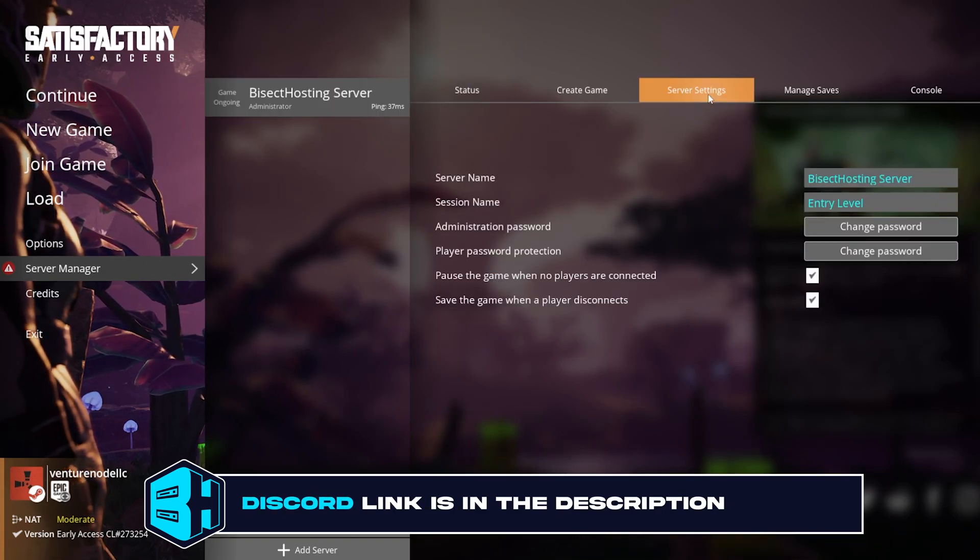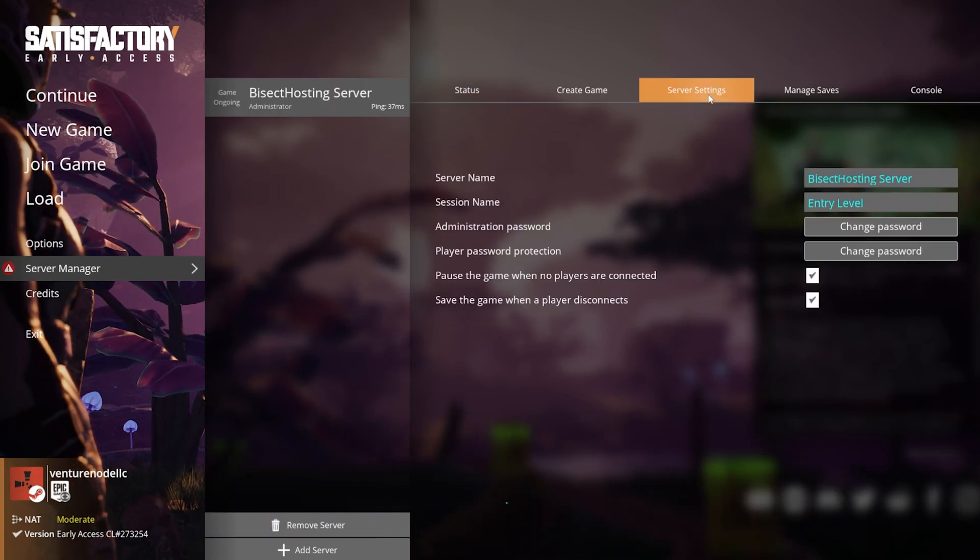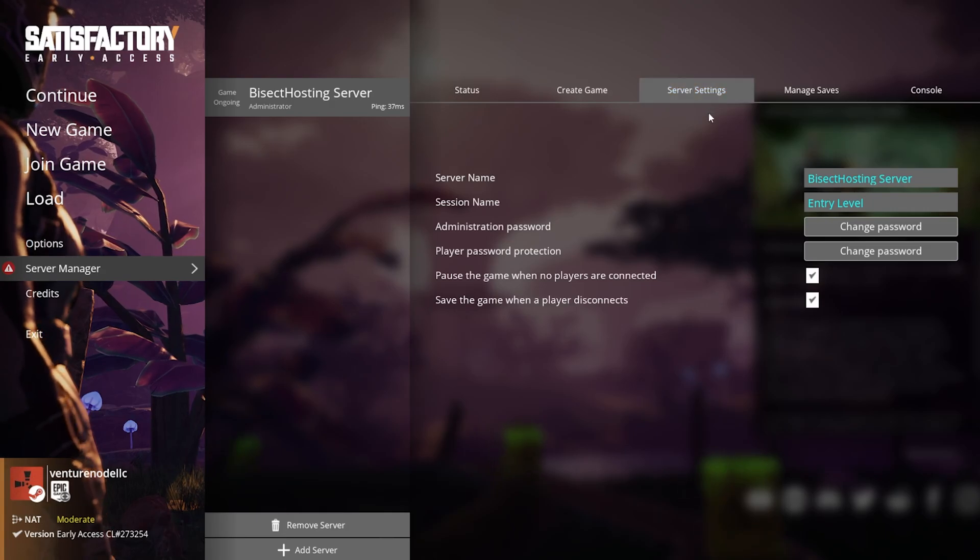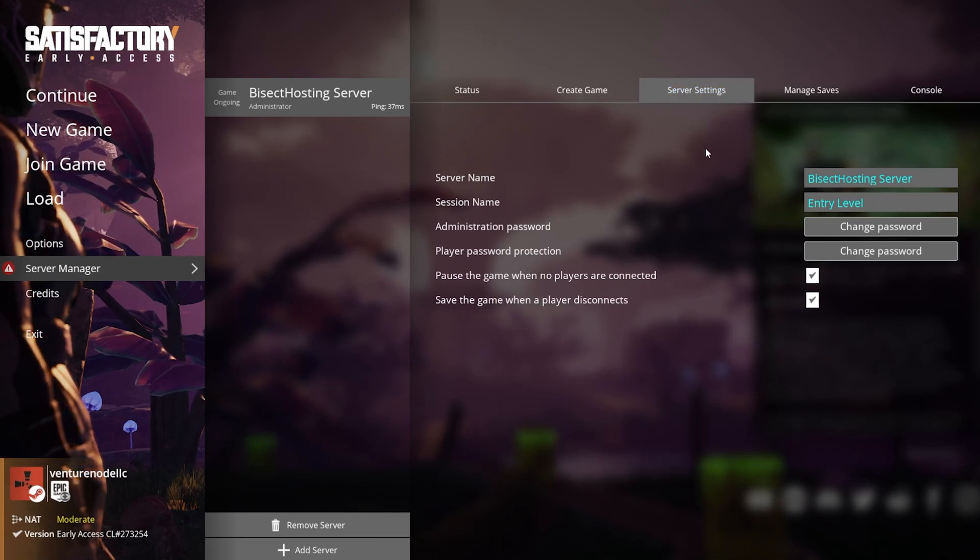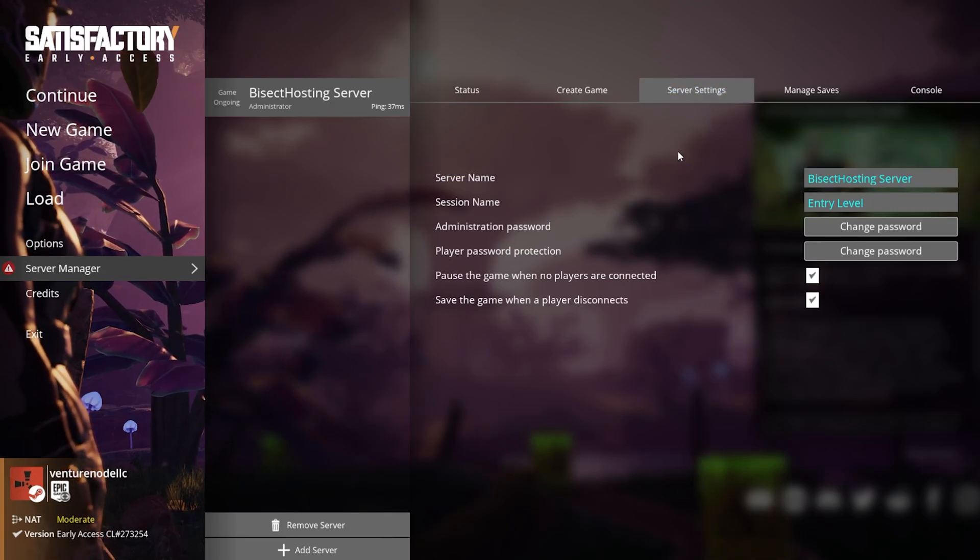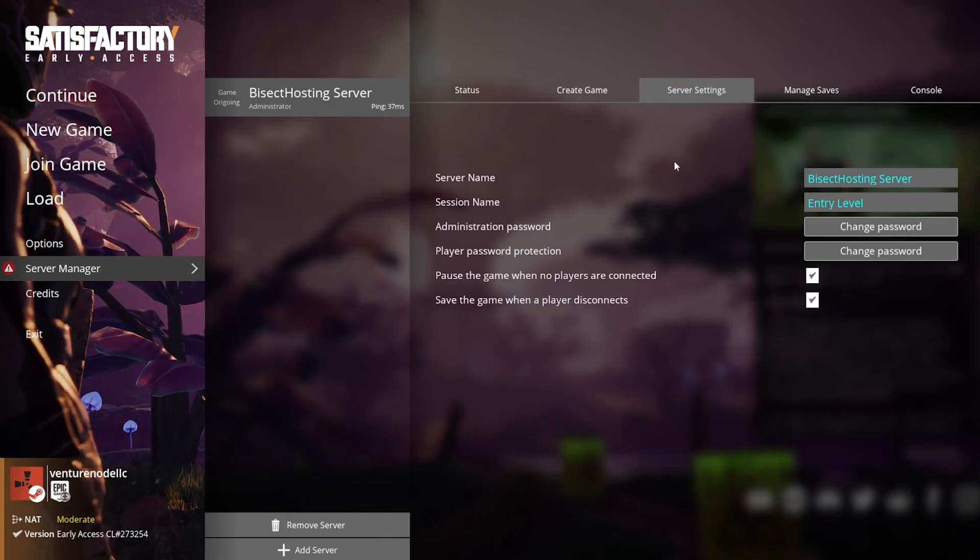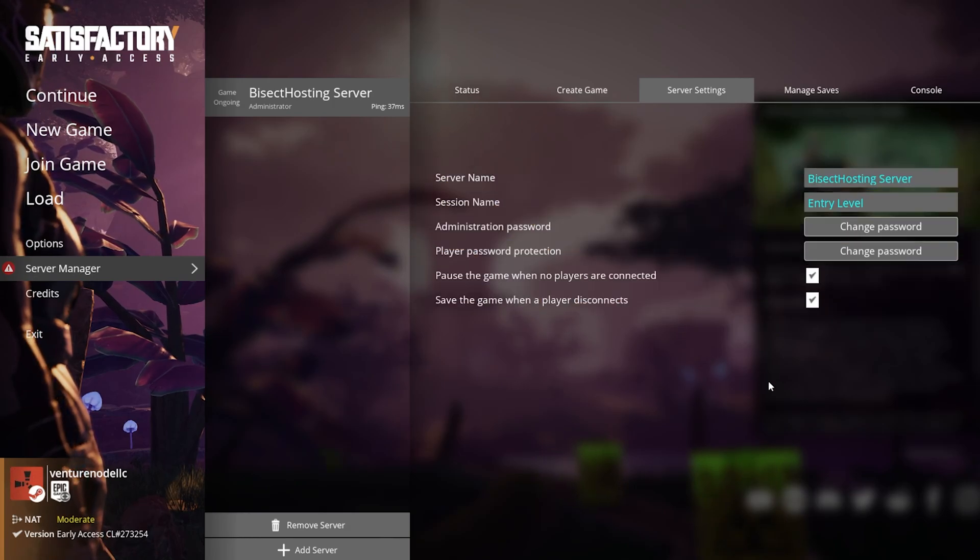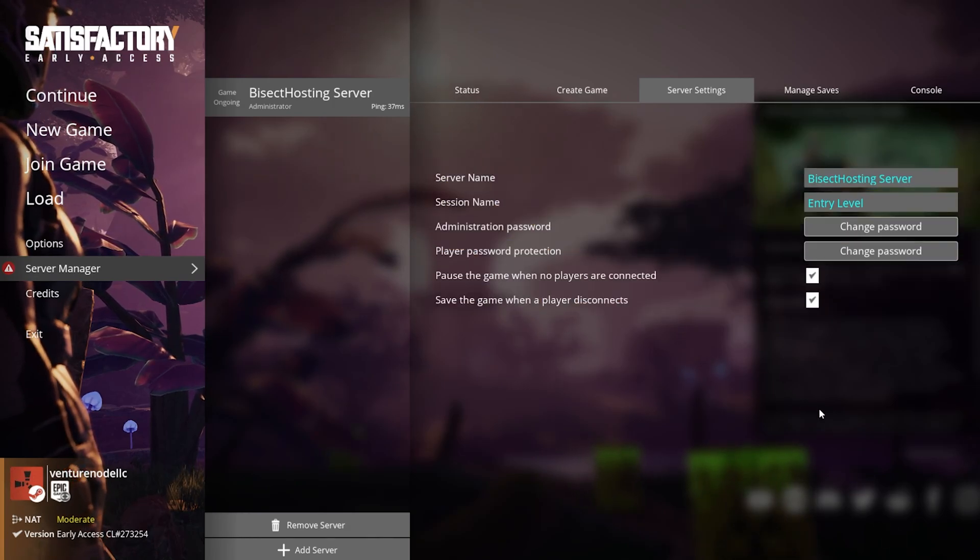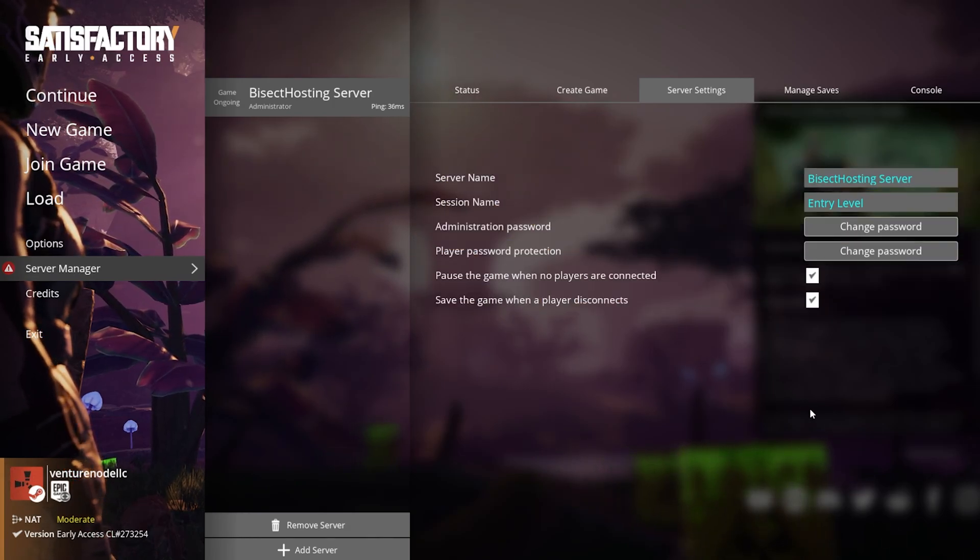If at this point it asks you to authenticate, just click the authenticate button and log in as the admin. If you do not know the admin password, I will have a video linked in the description going over how to change it.